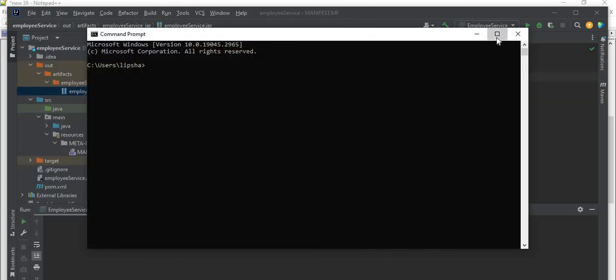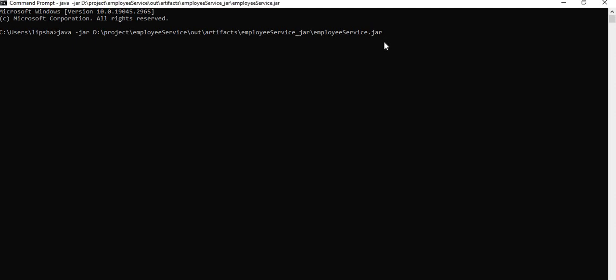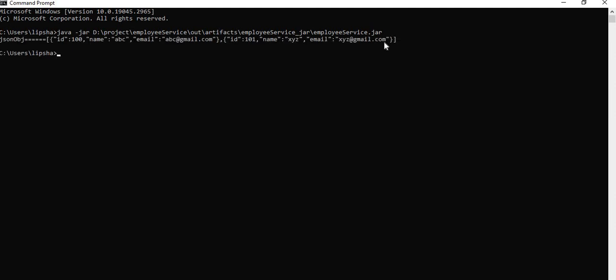Let me open this command line. To run a jar file, you know the command is java -jar, then I'll provide the path. So I just copy that path - this is my path. So let me hit enter. See, we are getting the same response what we are getting in our project. This will return as a JSON object which is nothing but JSON object of employee list.